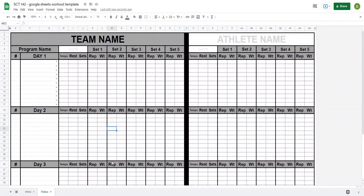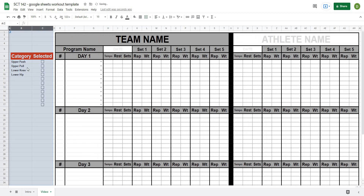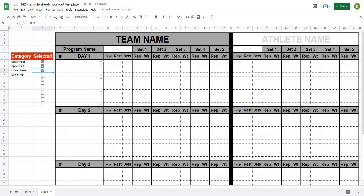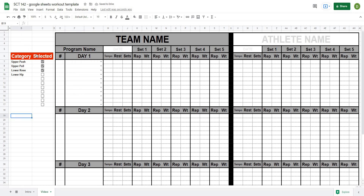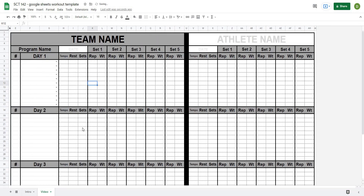We're starting off with the exercise template that we created and edited in the last video. As a reminder of how far we've come, we created these exercise boxes which on the side have categories that I can select and different exercises. For this video we're going to create a way that we can recall set and rep schemes so that we can save them easily and reuse them over and over again.